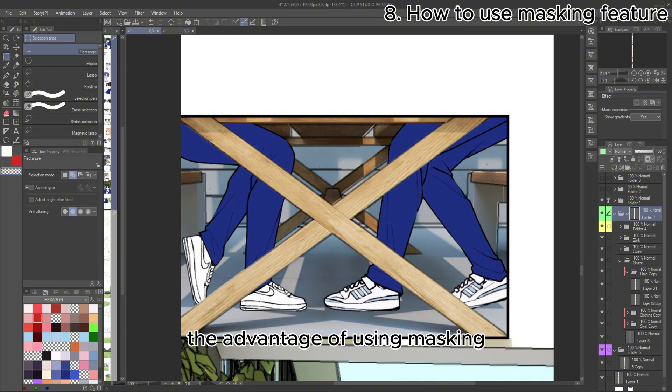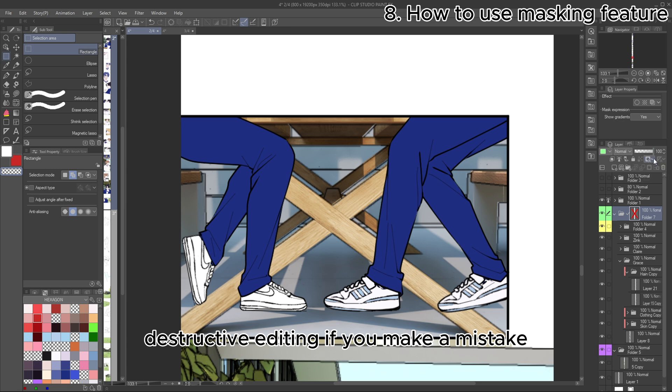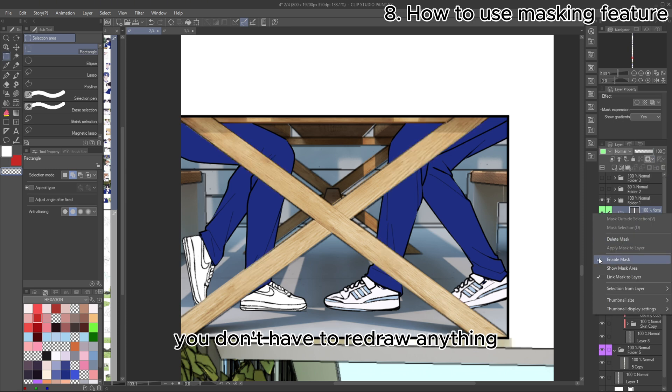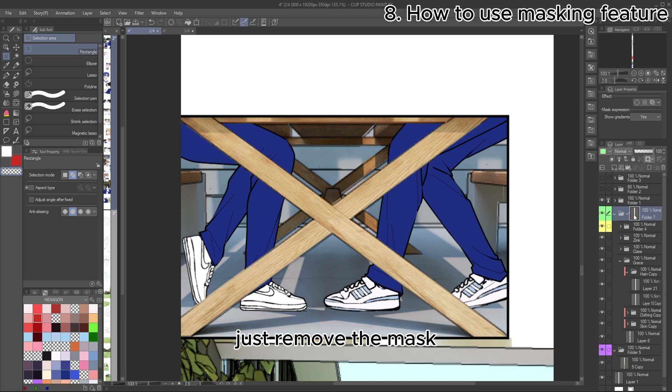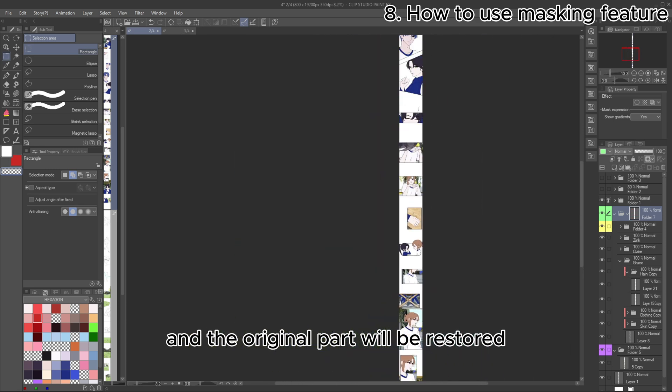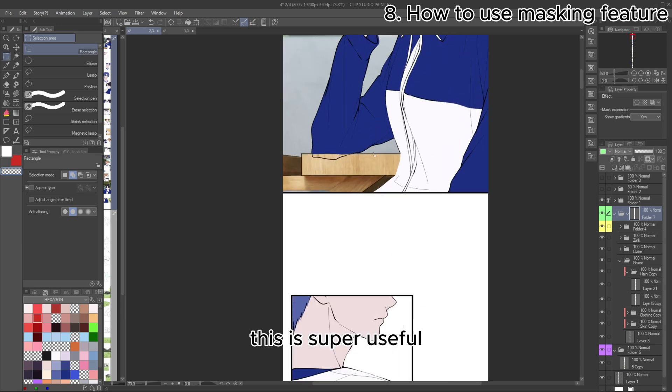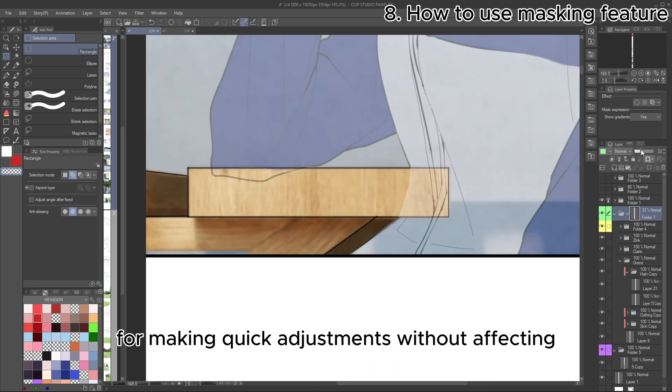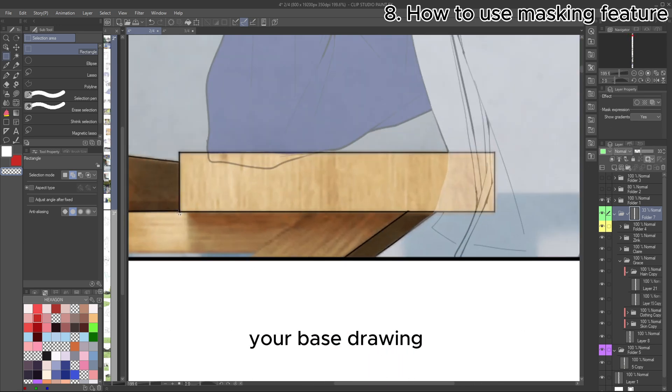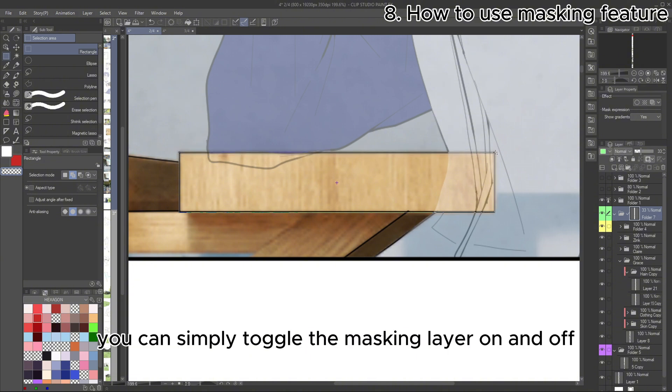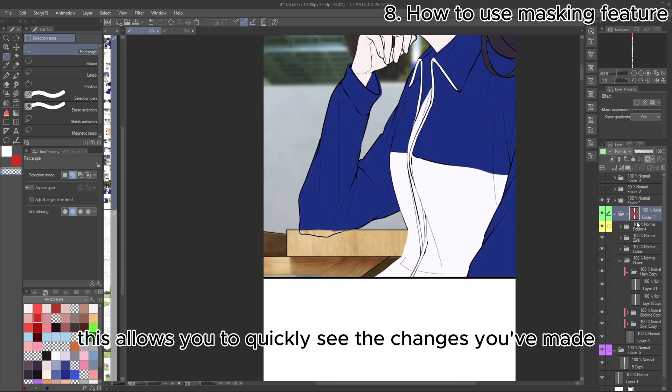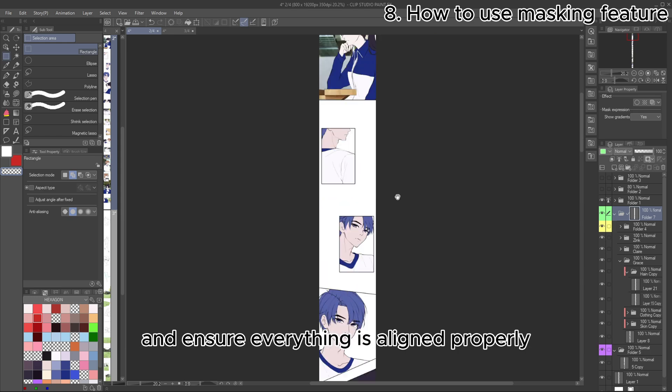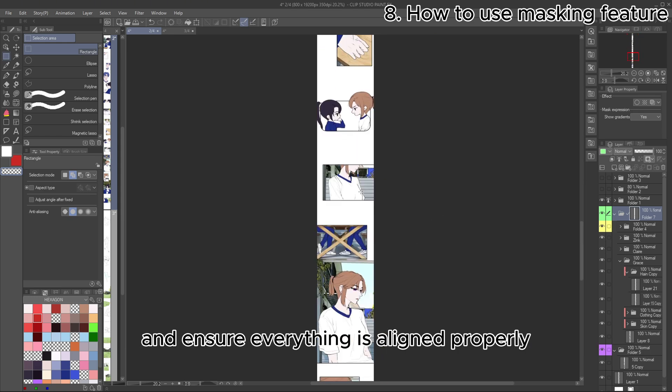The advantage of using masking is that it allows for non-destructive editing. If you make a mistake, you don't have to redraw anything. Just remove the mask and the original part will be restored. This is super useful for making quick adjustments without affecting your base drawing. To check your work, you can simply toggle the masking layer on and off by clicking the masking button. This allows you to quickly see the changes you've made and ensure everything is aligned properly.